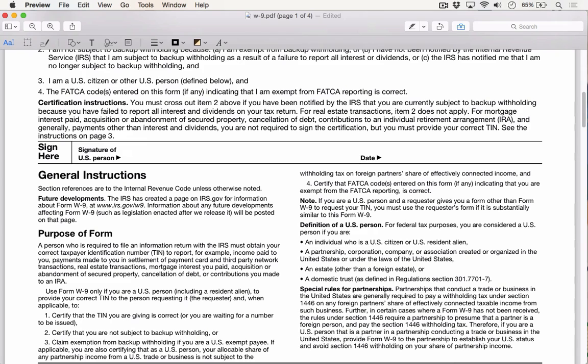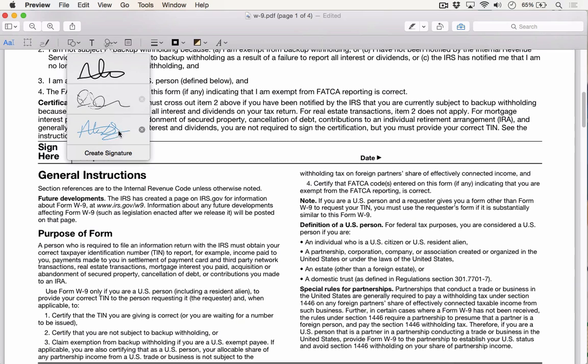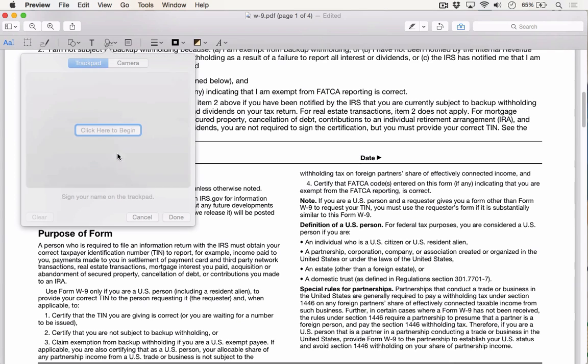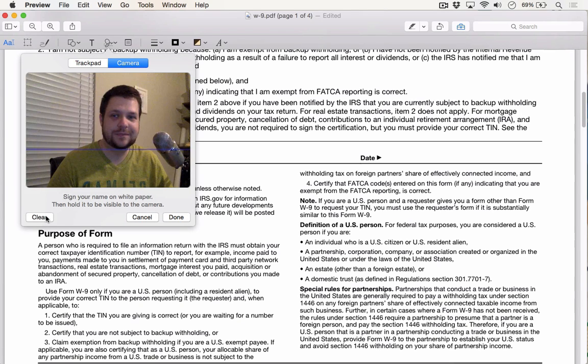Now I'd like to add an additional signature using the webcam on my MacBook as kind of a scanner for a signature that I've written down on a white piece of paper off camera. So I'm going to come to the Signature button here, and I'm going to click Create Signature. I'll click Camera.